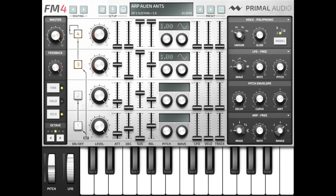Let's try emulating that with FM4. We've already created a sawtooth pad with one VCO using operators 3 and 4. By reducing the level of operator 4, we can emulate a soft sound. We will reduce it to 5.0. When you press a key, you hear a soft pad sound.